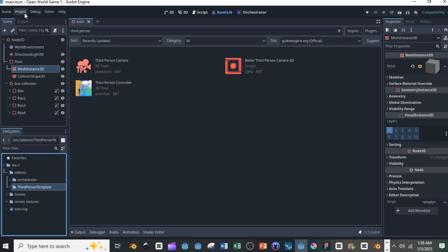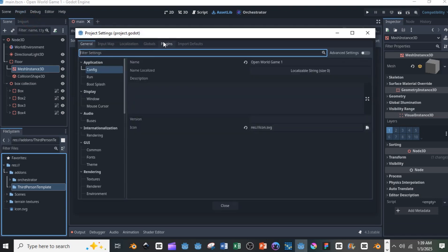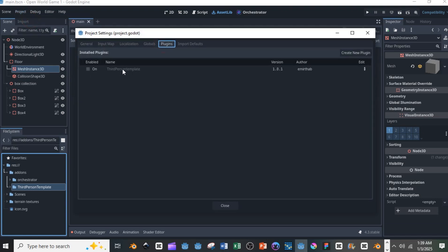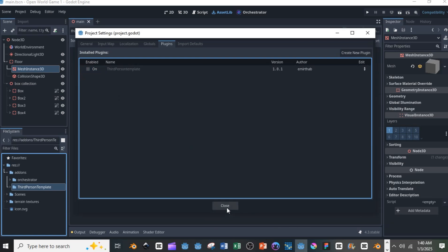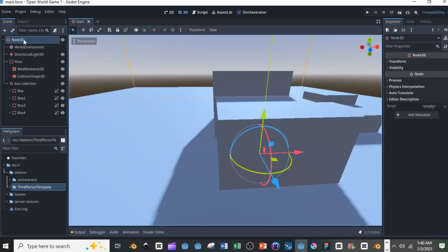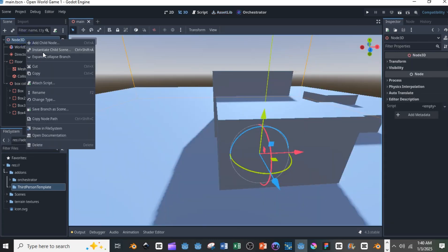If you go into the plugins you can't turn it on because what you're going to be using is simply one of the folders there. You can just close it because you don't really need that. So go to your root node and instantiate the character.